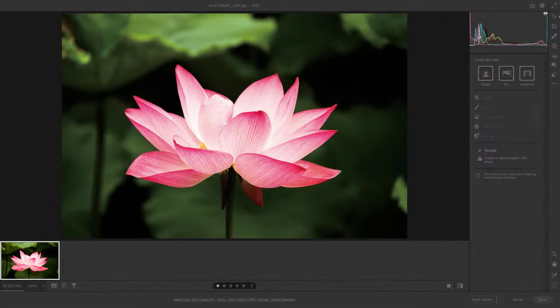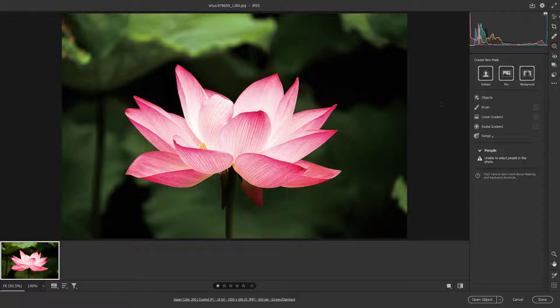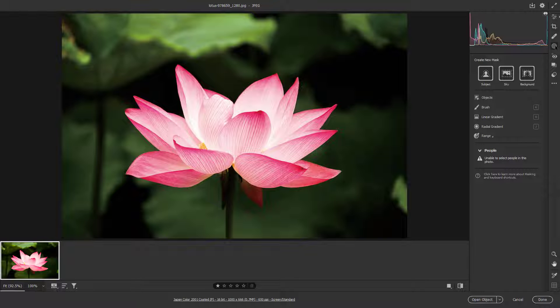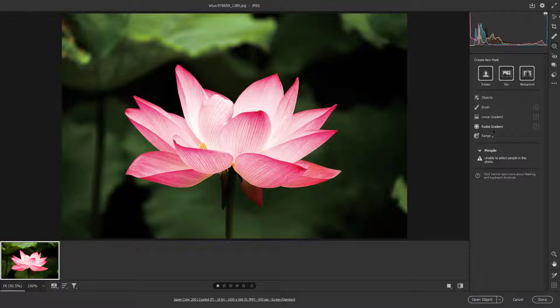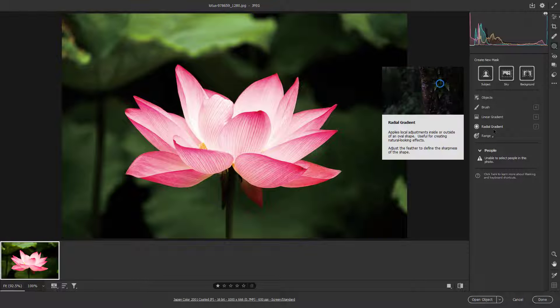You can work with the Radial Gradient Mask inside of Adobe Camera Raw. To do that, first you need to be in the Mask area right here, and you can see that Radial Gradient is an option.